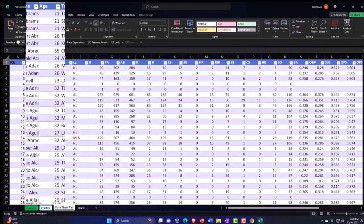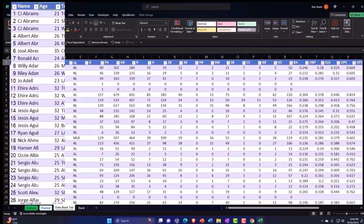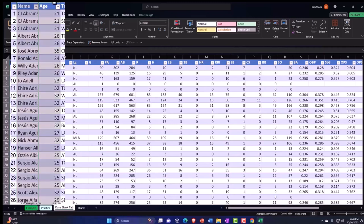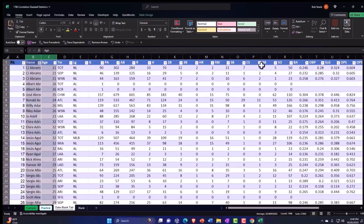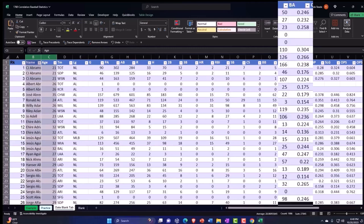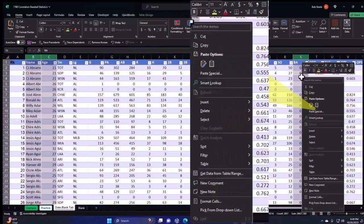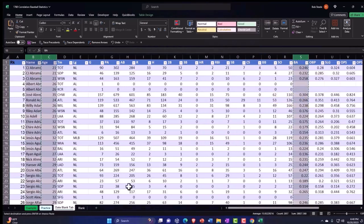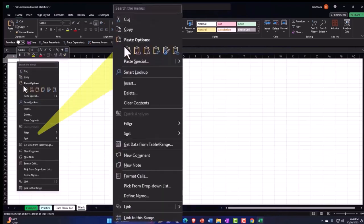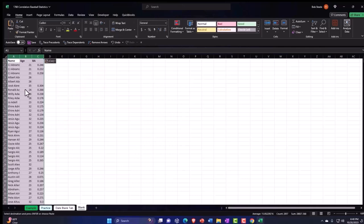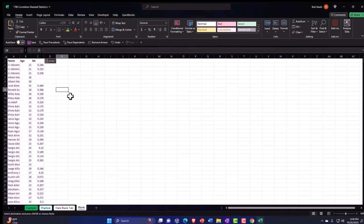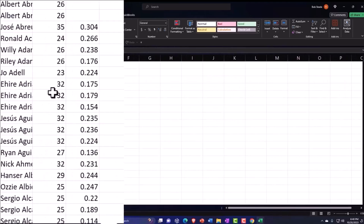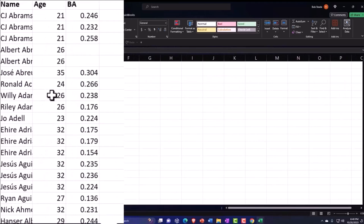I'm going to select the entire column of B, which has our names, the entire column of C, which has the ages. And then over here with the batting averages, we're going to copy that, all that. And let's go on over to our blank tab and just paste it on down in column A. I think we could just paste it normal and it'll give us our formatting. That's fine. I'm going to hold control and scroll up. So there is our data.